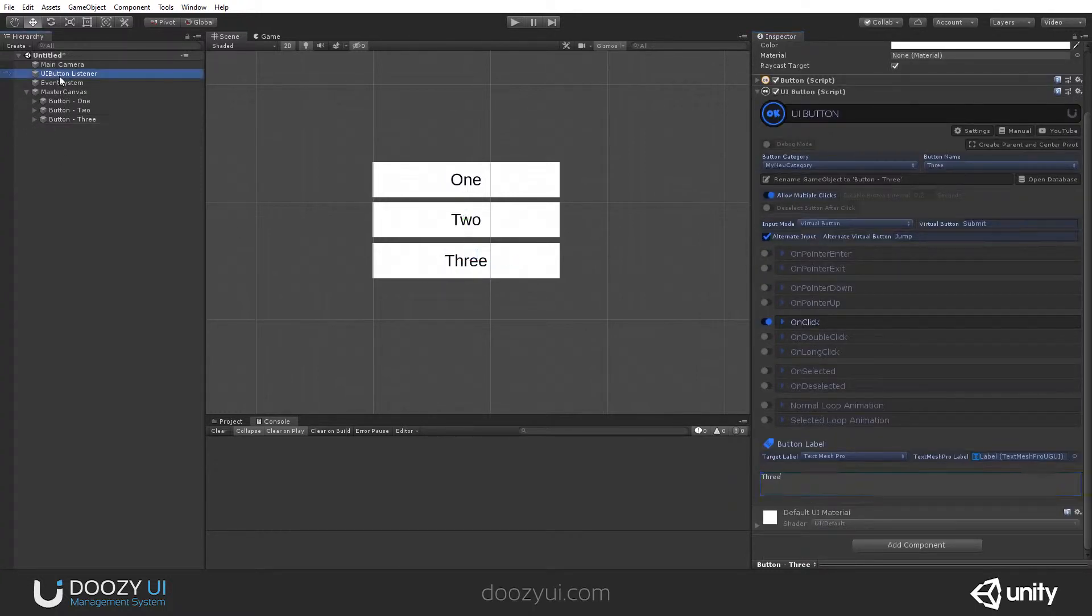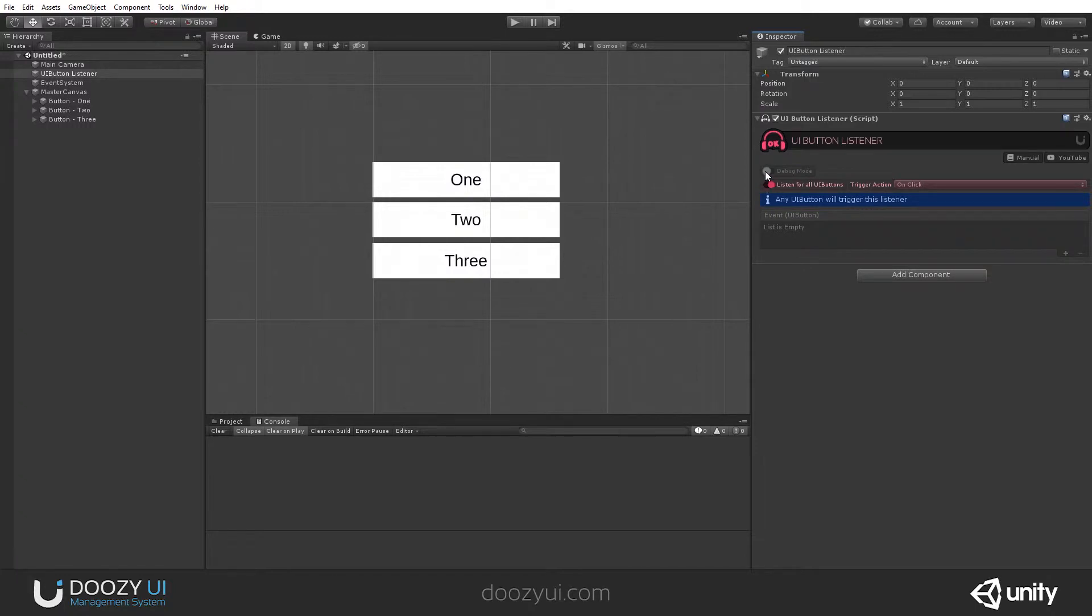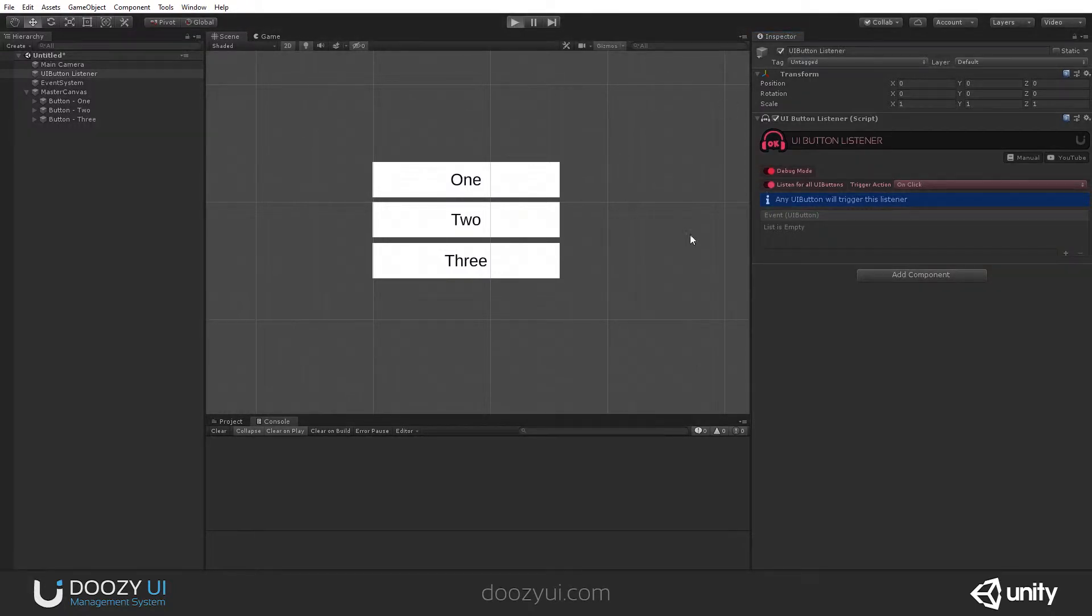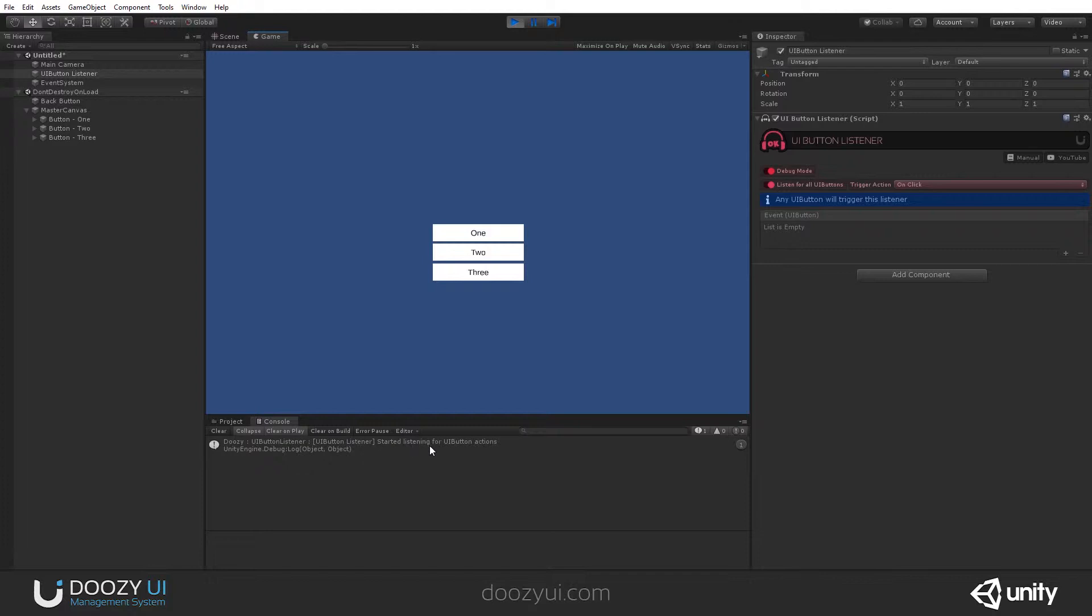And believe it or not, just listen for your buttons and enable debug mode so that you know what is happening. And look in the console and see. The first message you see is that the UI Button Listener starts listening for UI Button actions.